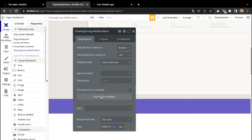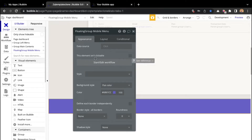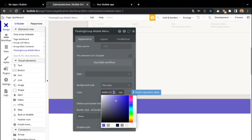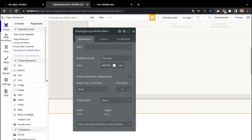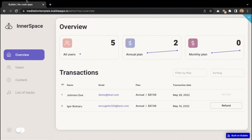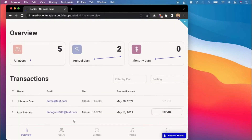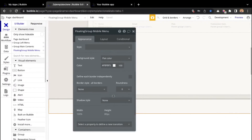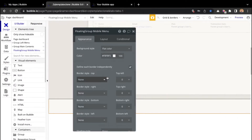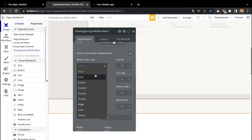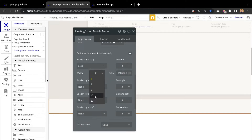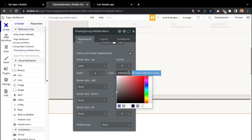Under the appearance tab, we want to edit our mobile menu. I will change the color to match the template. Going back to the template, there is a top border of a different color, so we also want to replicate that. I will say define each border independently, set it to solid, width to four, and apply the matching color.